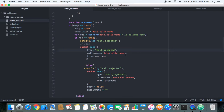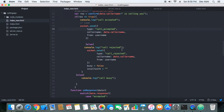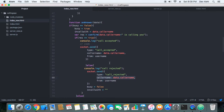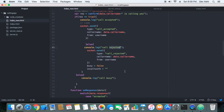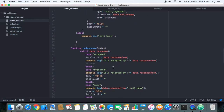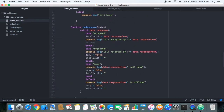If the user accepts the call, we send a message of type 'call accepted' to the server with the details of the user who is calling and the user who received the call. If the user rejects the call, we send a message of type 'call rejected' with the details of both users. In both cases, we are sending responses to the server — 'call accepted' when accepted and 'call rejected' when rejected.